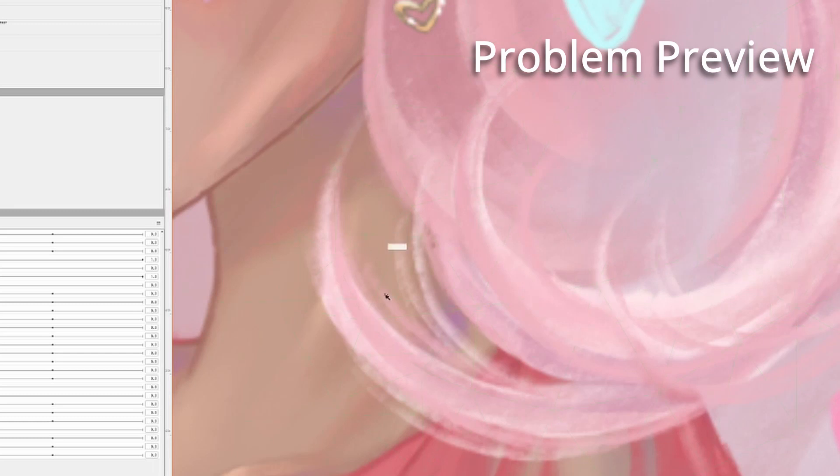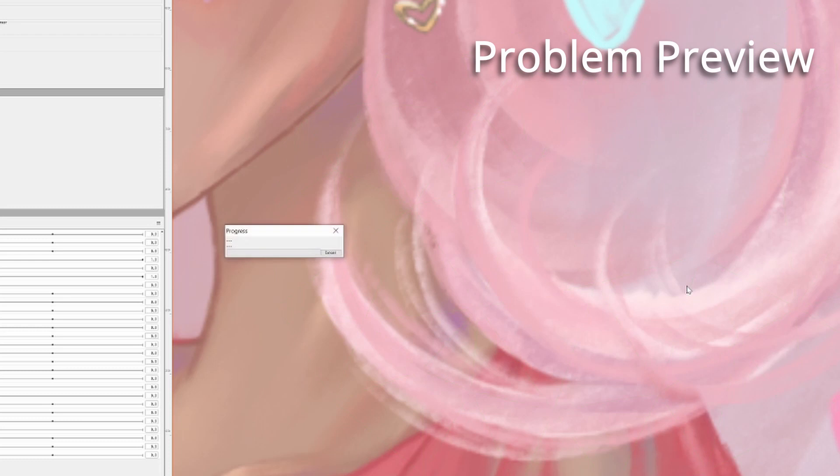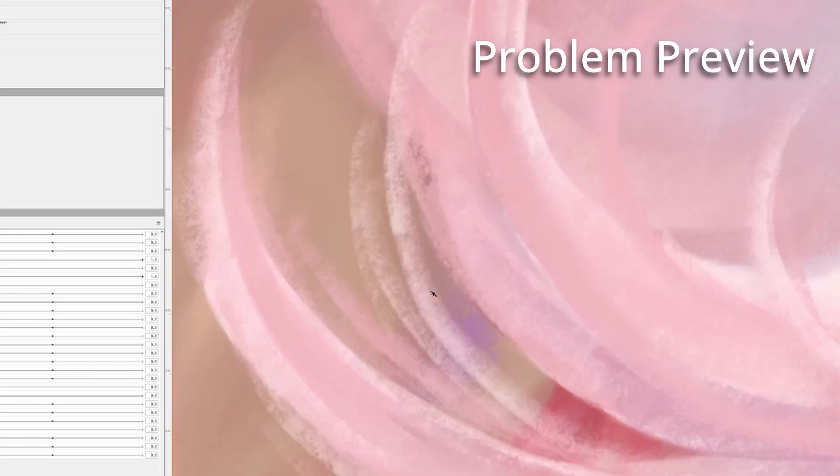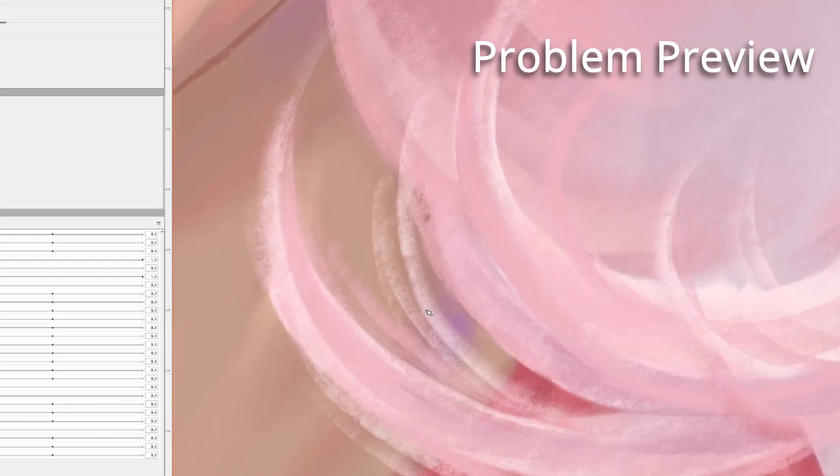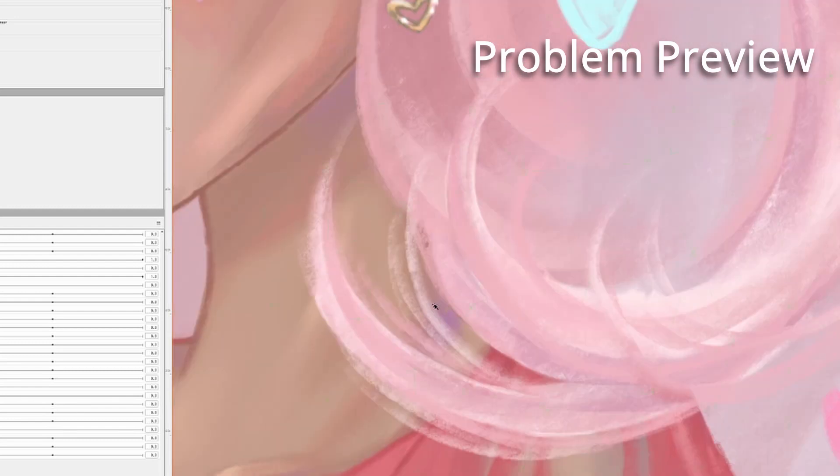You can see here it's noticeably very blurry, especially in these wispy hair areas. If we hit Ctrl+Z, you can see that my original image had a lot more stroke quality and brush quality.